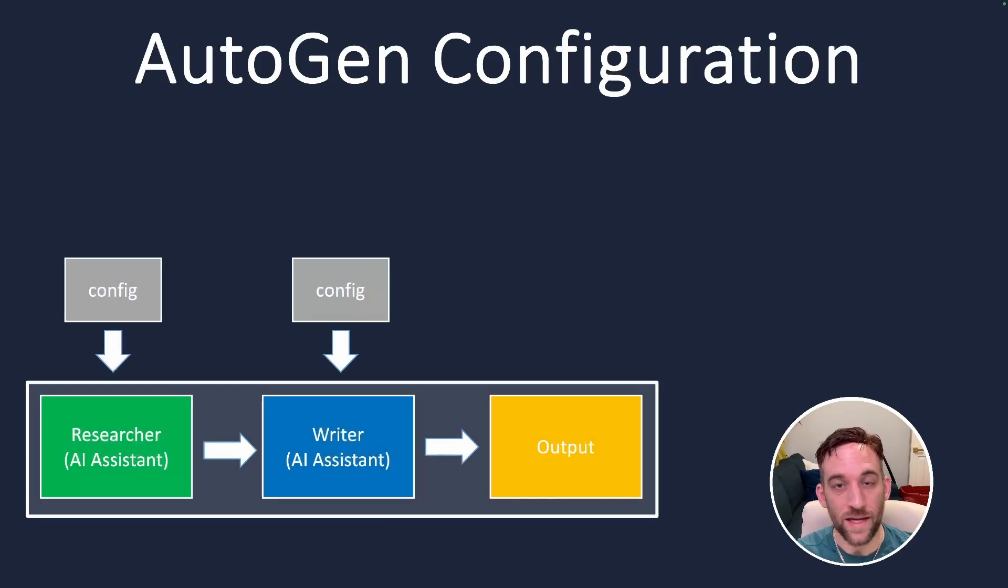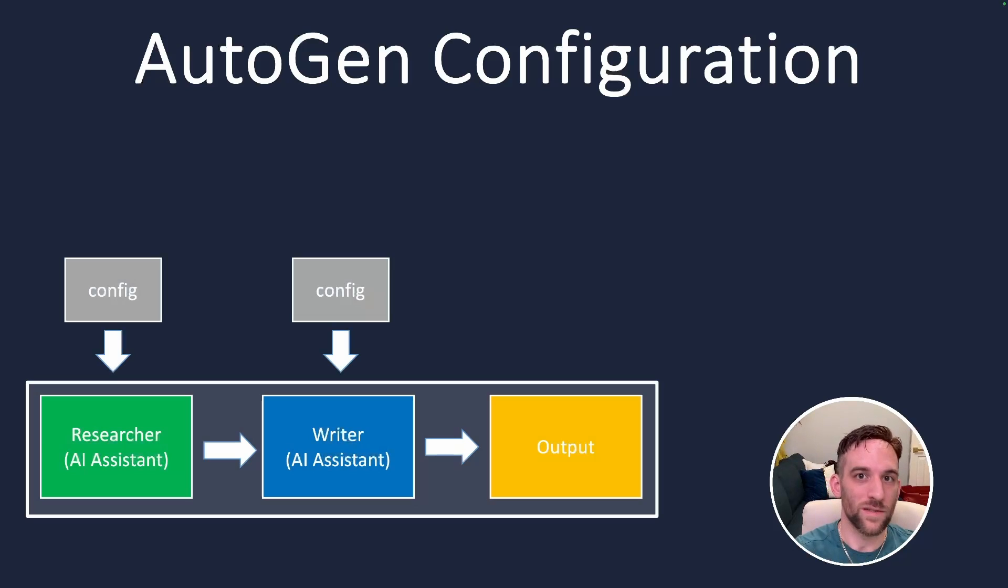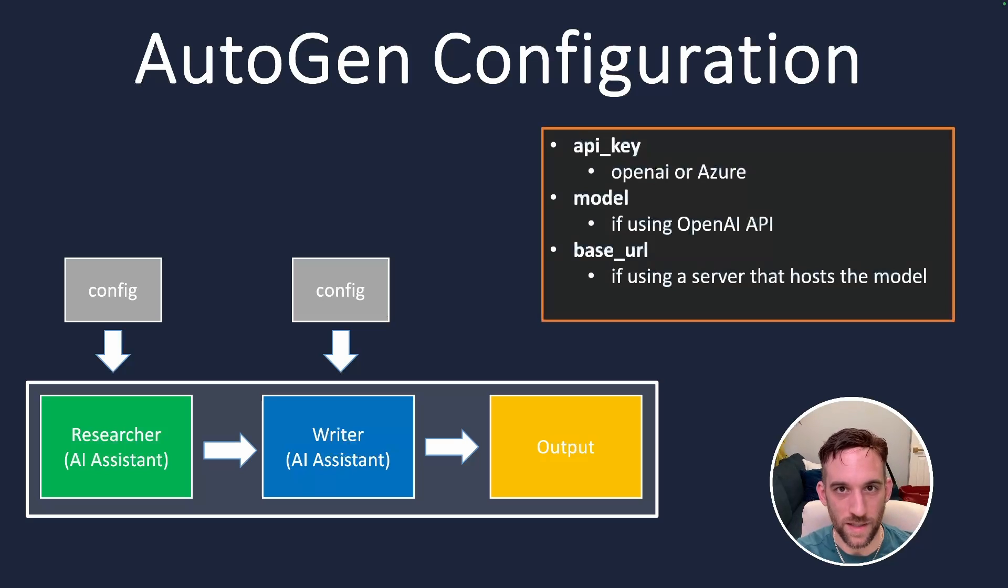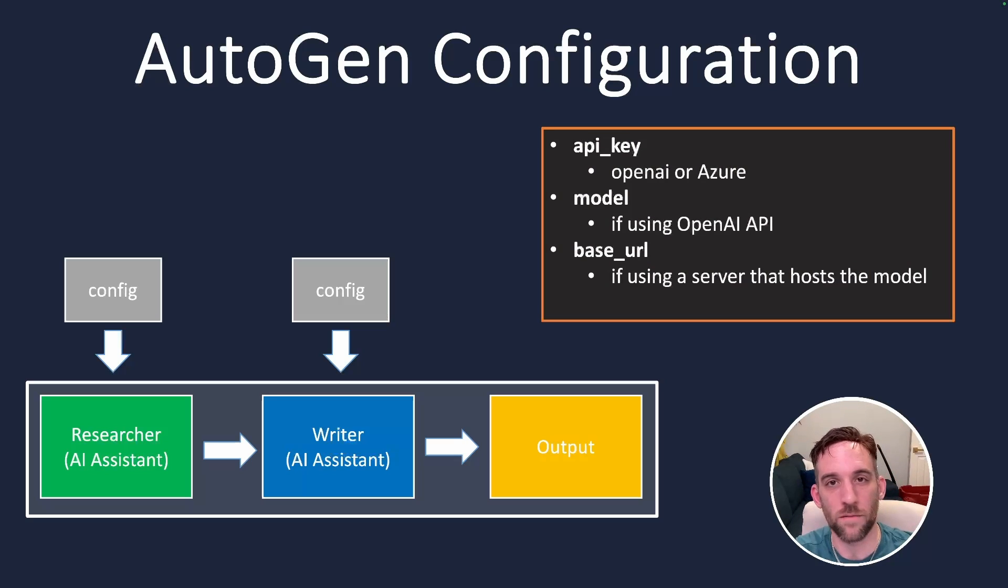What do I mean by AI agent configuration? Every AI agent needs to take in a config list of properties, which tells it what base URL, what model, and if we're using OpenAI's API, we need to give it an API key. These may not need to be used simultaneously all the time, but we need to fill them in depending on the situation.